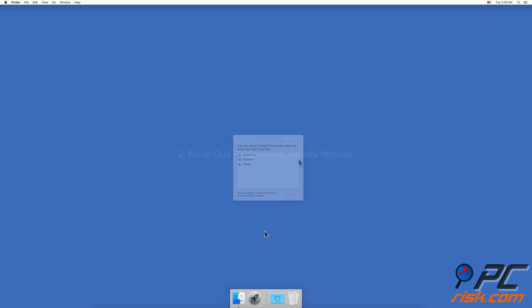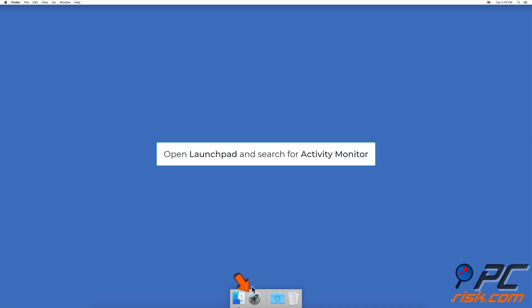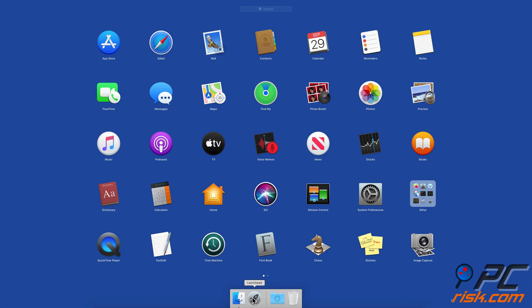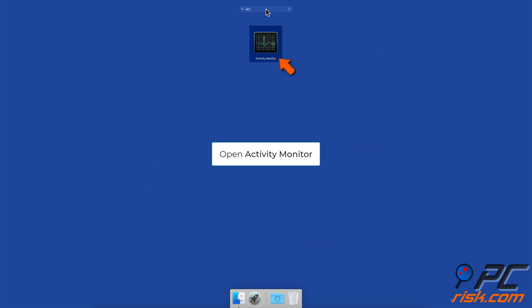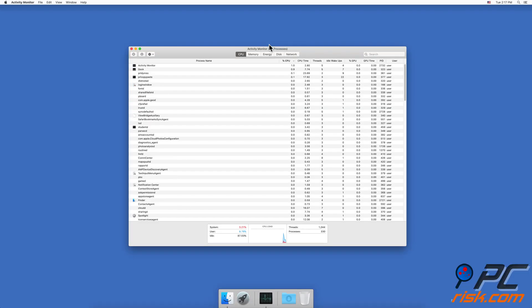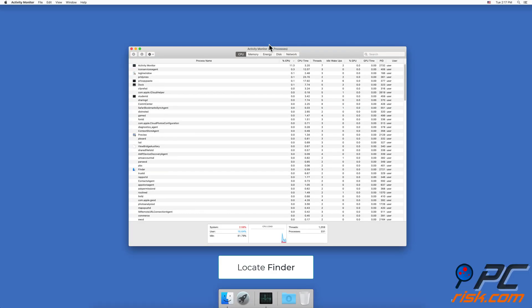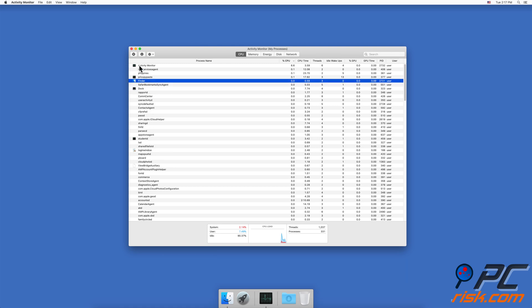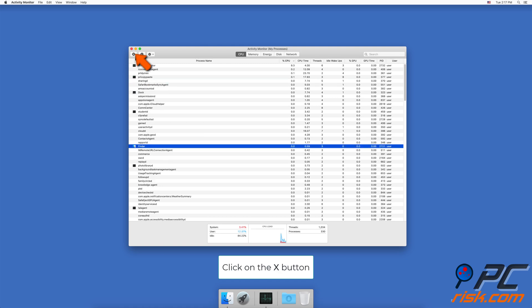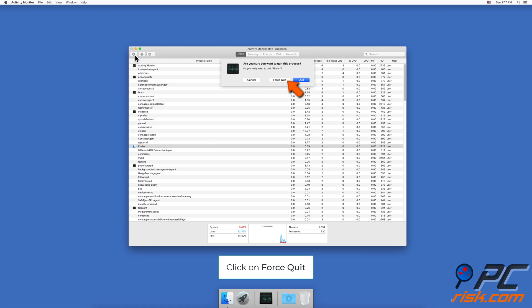Method two: Force quit Finder from Activity Monitor. Go to your Launchpad and search for Activity Monitor application. Open it and locate Finder. Click on the X mark in the upper right corner of the Activity Monitor window and click on Force Quit.